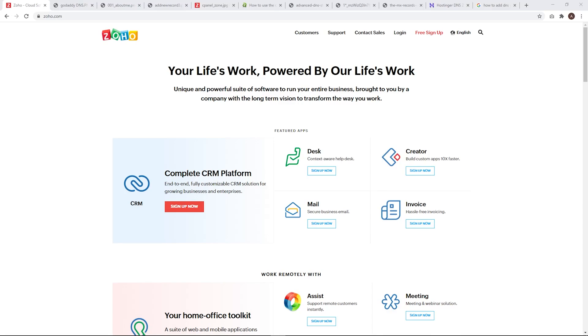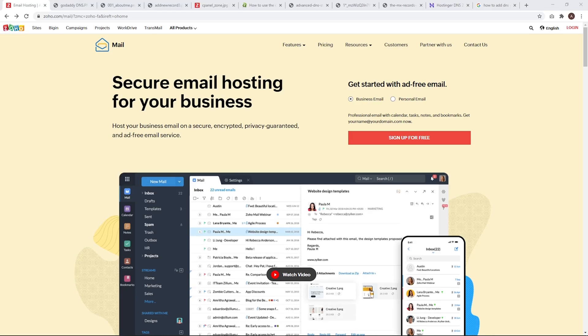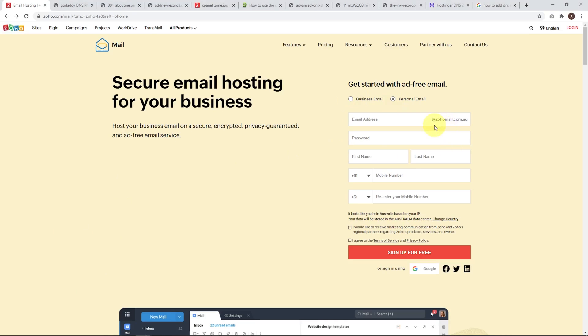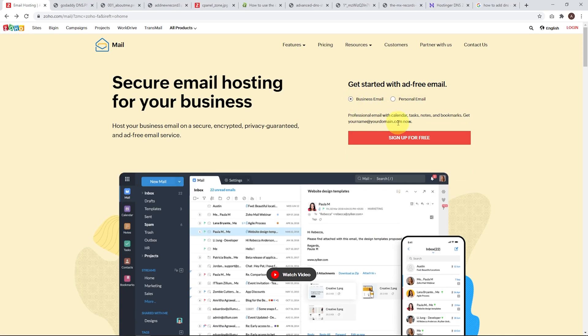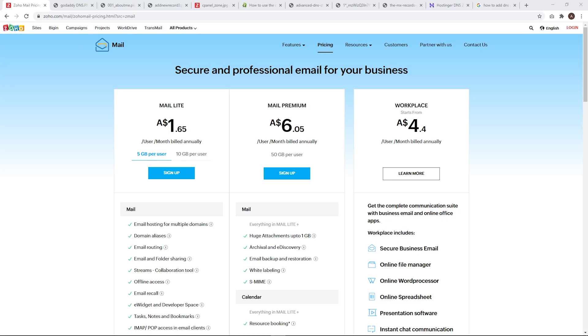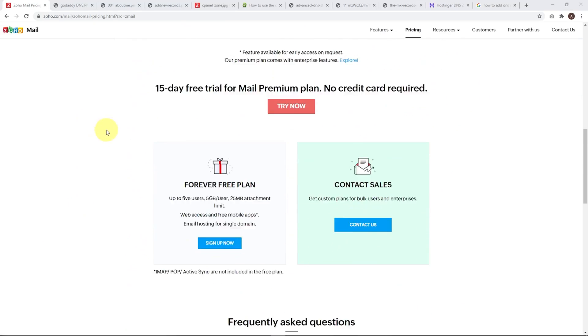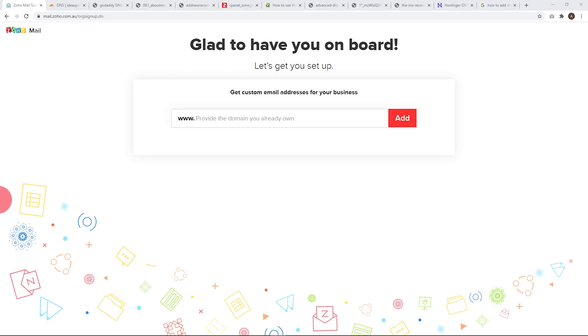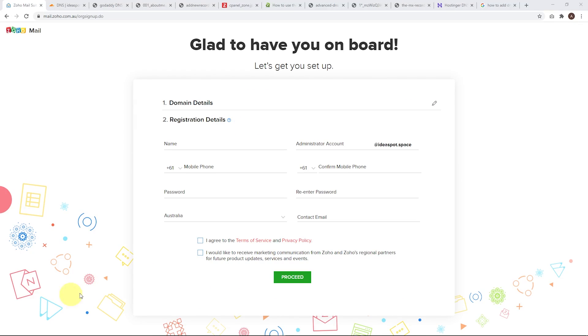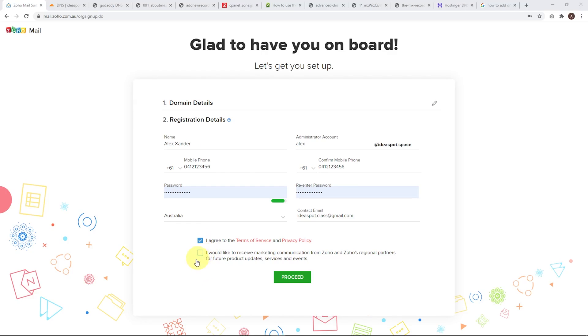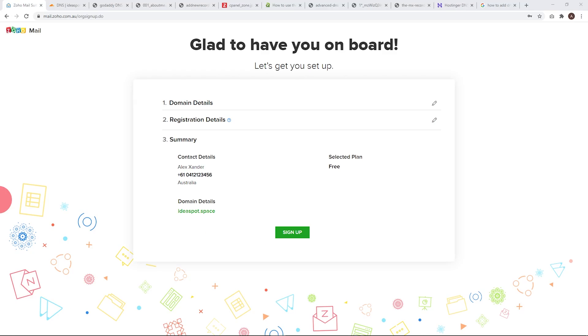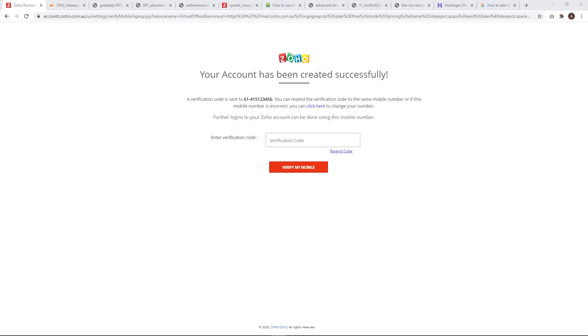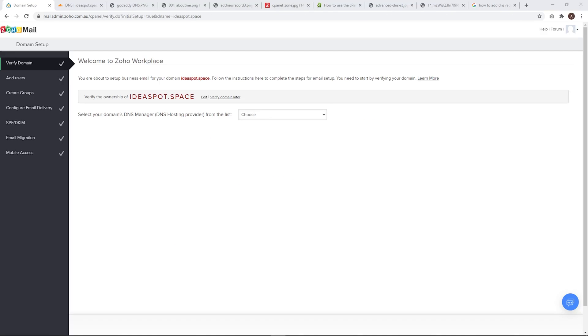First thing we'll do, we'll head over to Zoho.com and we're going to go to mail here. We're going to select business email. This allows us to use our own domain. If you use personal email, that sets up a Zoho mail.com address. We're going to be using business email because we want to use our own domain. Now this will take us to the pricing page, but if you scroll down here, you can find the free product, free forever plan. Let's click sign up. This is where we enter the domain name we're going to be using for our email. For this example, I'm going to be using ideaspot.space. Then it's just a matter of filling in your details. You do need a phone number. So make sure you put your phone number in there and then agree to the terms.